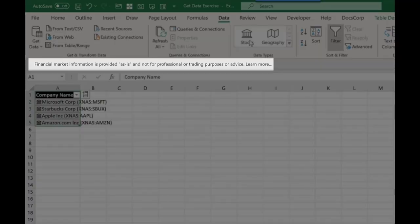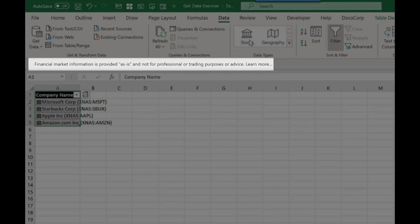Now before I have a look at the data, have a look at this. Financial market information is provided as is and not for professional or trading purposes or advice.